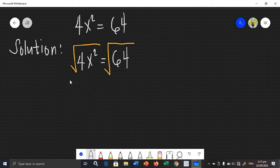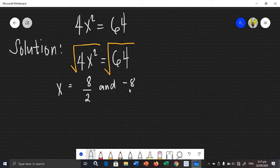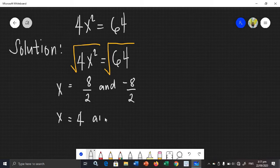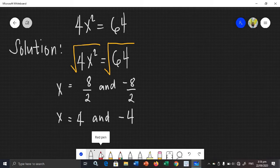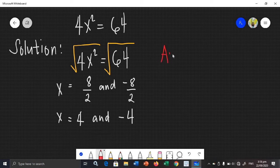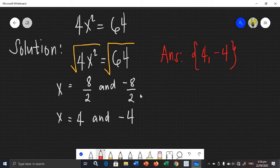So we have x is equal to 8 over 2 and negative 8 over 2. We need to simplify this. So 8 over 2 is 4, and negative 8 over 2 is negative 4. When writing the roots of quadratic equations, we use sets. So the solution set of the given quadratic equation is {4, -4}. That is your answer.